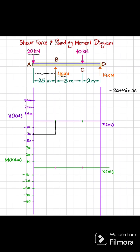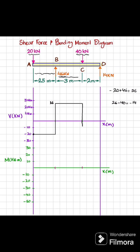So the shear force will change from minus 20 to plus 26 kilonewtons. Moving from point B to C there is no other load, so it will remain the same — horizontal till point C. At point C you have a minus 40 kilonewton load, so plus 26 minus 40 gives you minus 14. So the shear force will change from plus 26 to minus 14 kilonewtons.